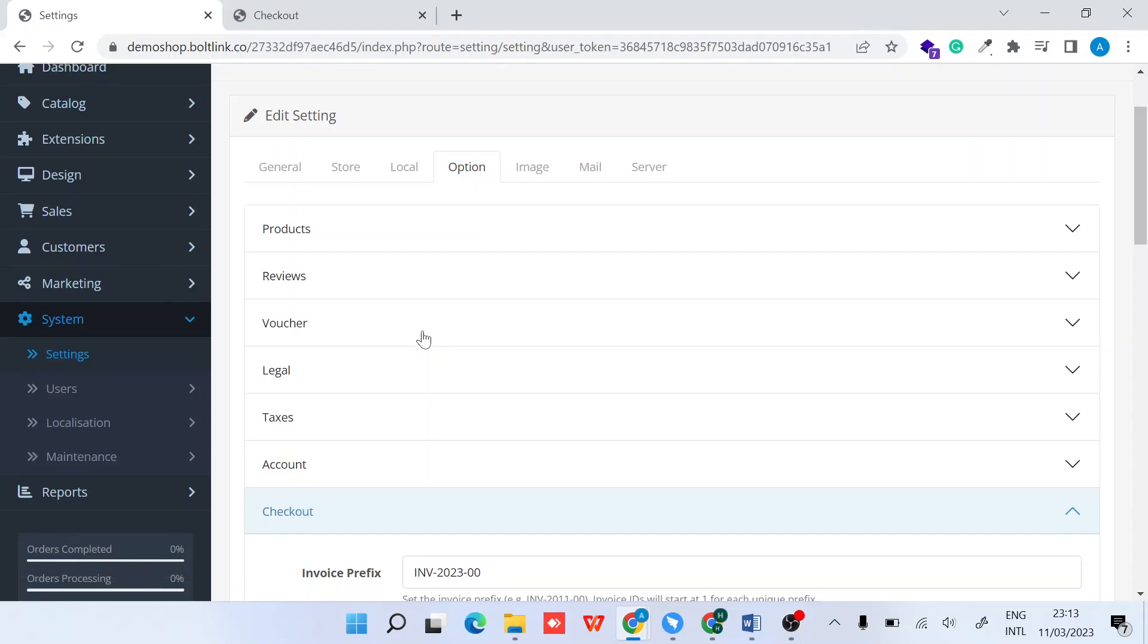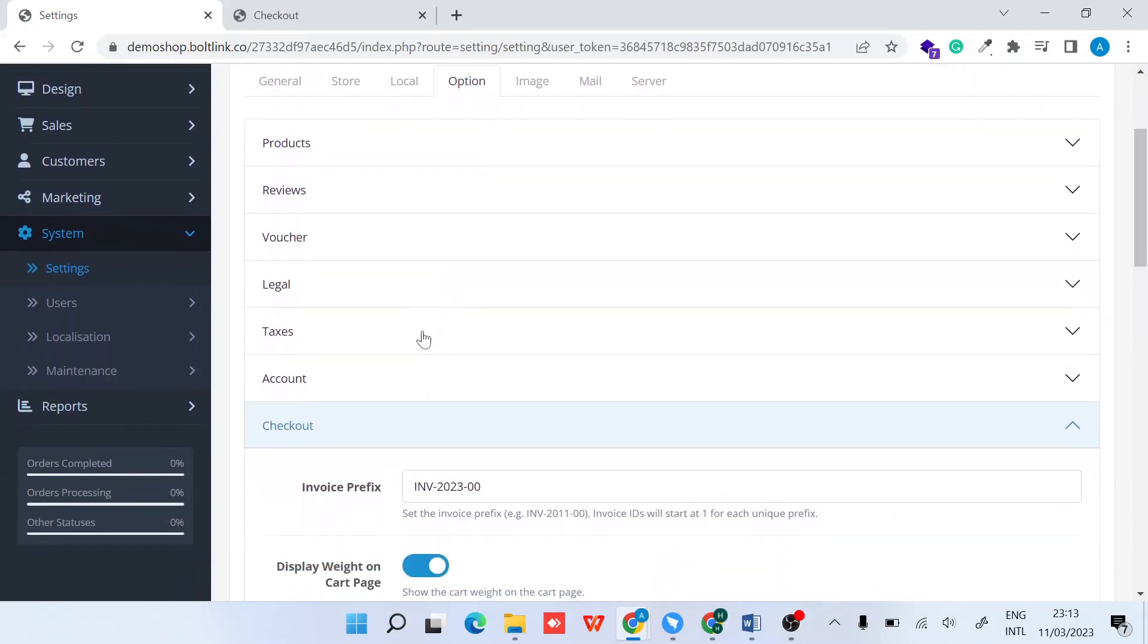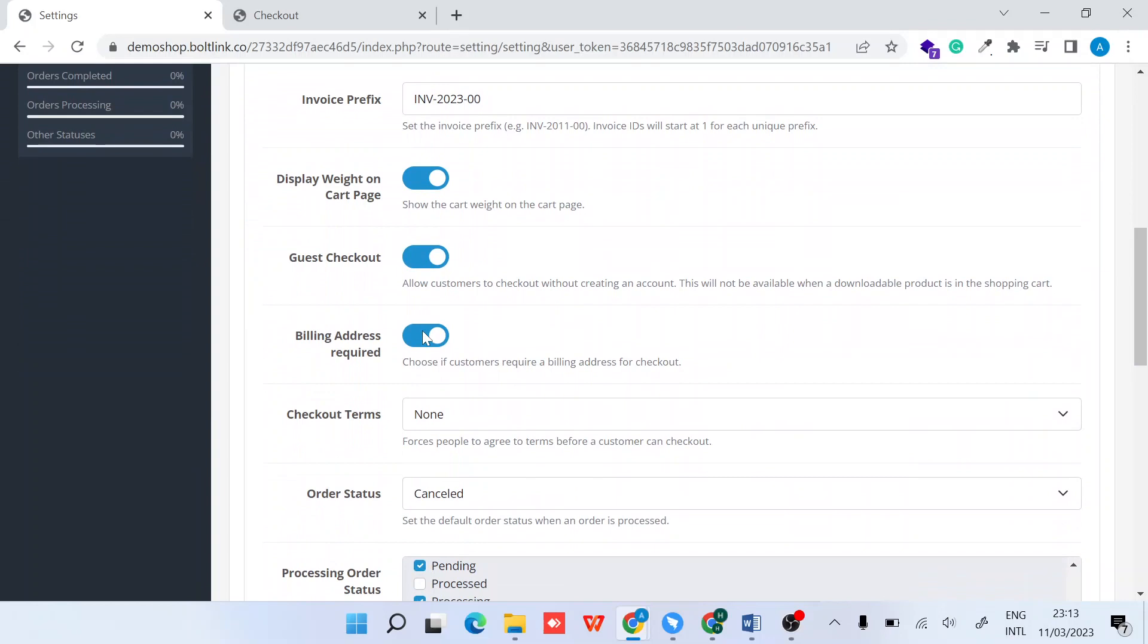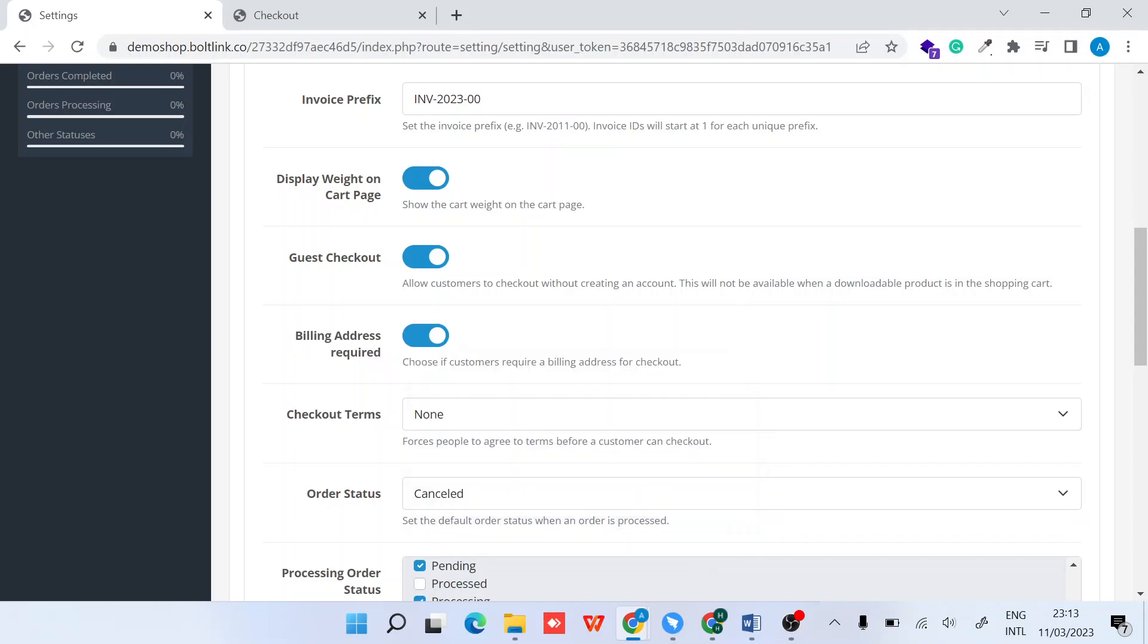Once you're on the option tab, scroll down to the billing address required setting. The description says 'choose if customers require billing address for checkout.'